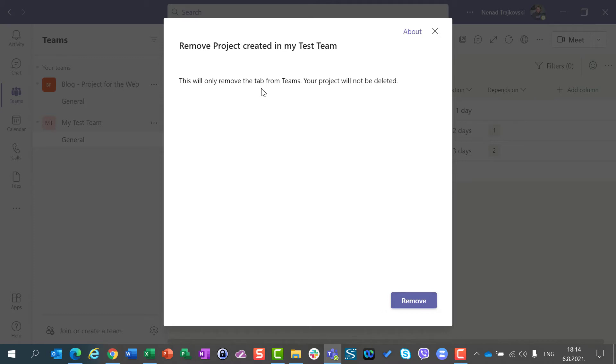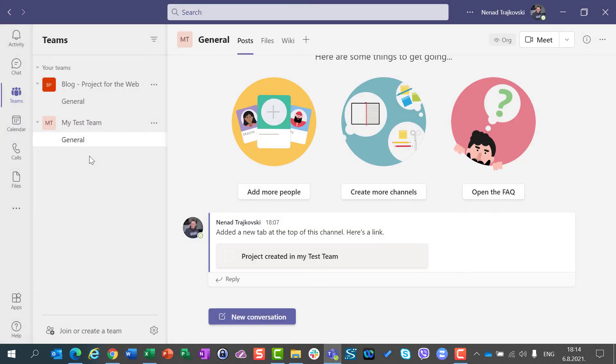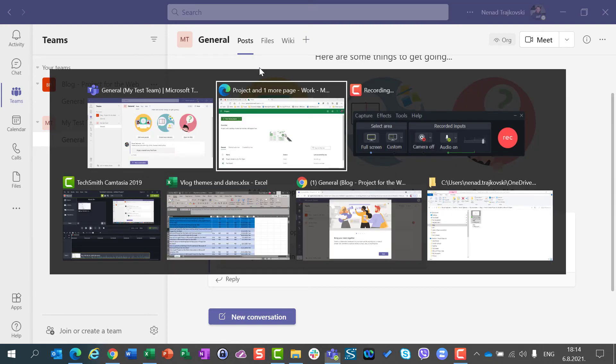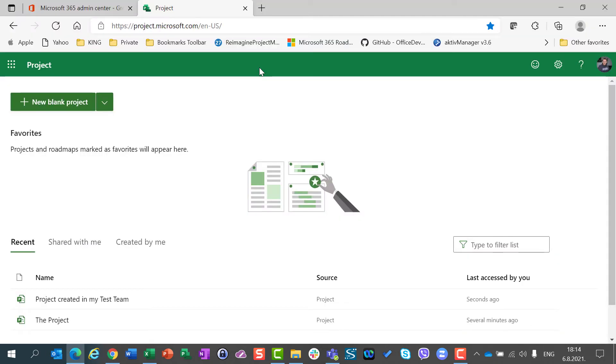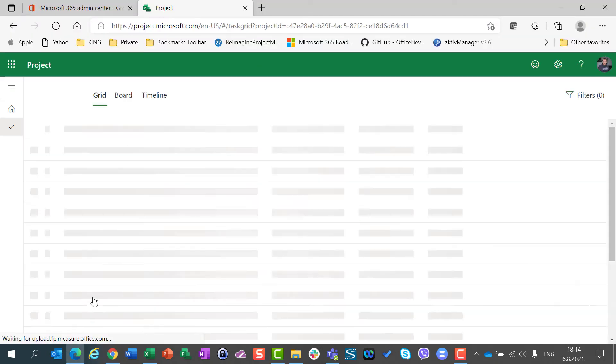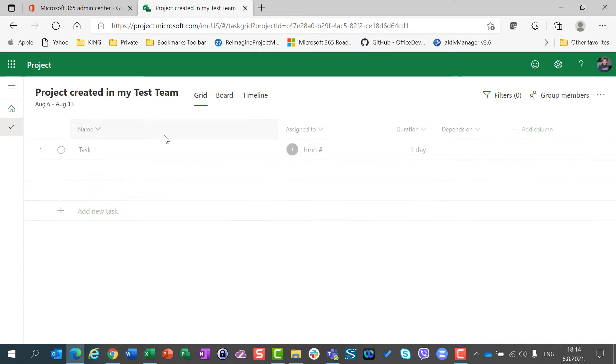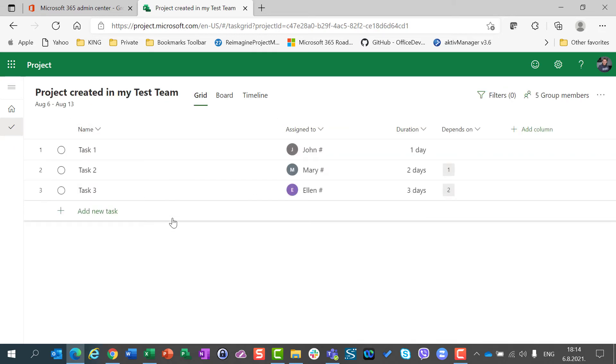Your project will not be deleted, so my project is not going to be deleted. I can't see this project anymore in Teams, but if I go back here, I can see this project and all tasks are here.